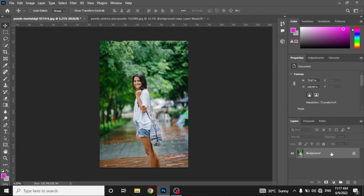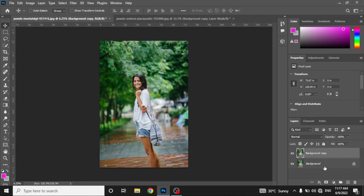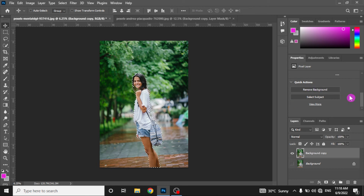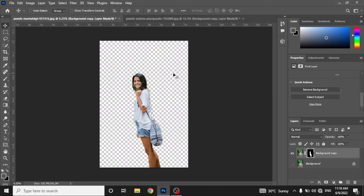Step one: just duplicate this layer, hide the first layer, and select the subject in this picture. We can go to Properties, Select Subject, and let the system select the subject. Just wait a few seconds — the subject has been selected. Now just click on Remove Background and it will remove the background from this picture as well. And you can see the background has been removed successfully.